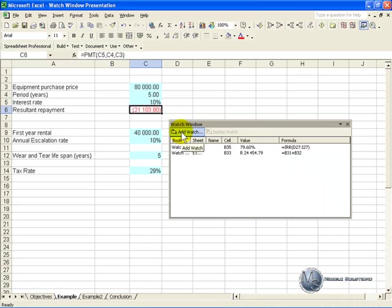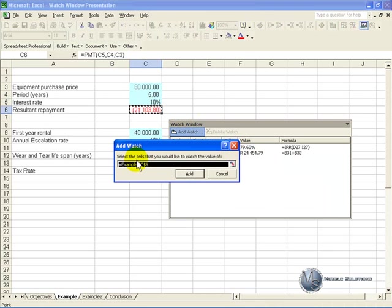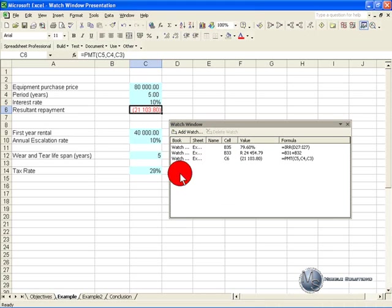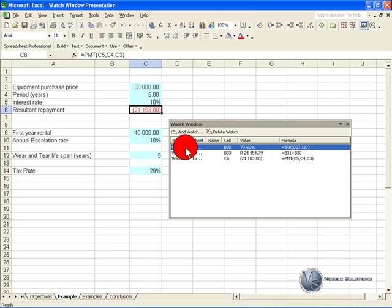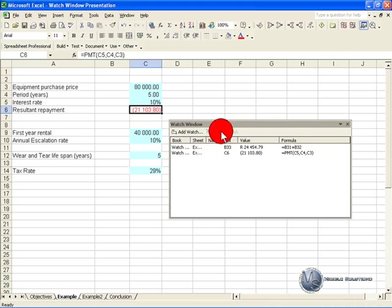it's simply a case of clicking on the cell you want, go Add Watch, and it will pop up, and you can say add, and it will be included. Alternatively, if you're tired of looking at one of the results, you can click on it and click Delete Watch, and it will be removed.